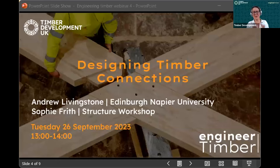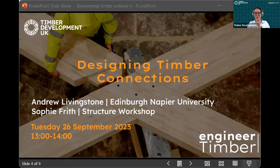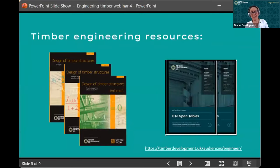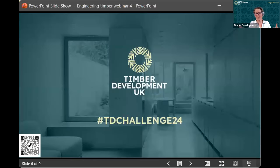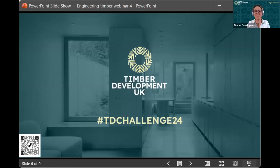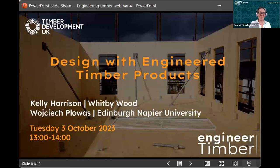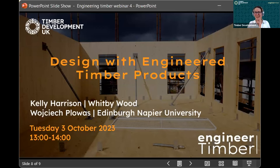A huge thank you to Andrew and Sophie for such a fascinating and informative talk on timber connections. TRADA and the Timber Trade Federation, now TD UK, have a number of online resources. We run a student challenge — any lecturers or students, please join us for 2024 when we'll be looking at sustainable affordable homes. Join us next week when we'll be looking at designing with engineered timber products, with Kelly Harrison from Whitby Wood and Vojtěch Kovaříček from Edinburgh Napier. Thank you all for joining us.